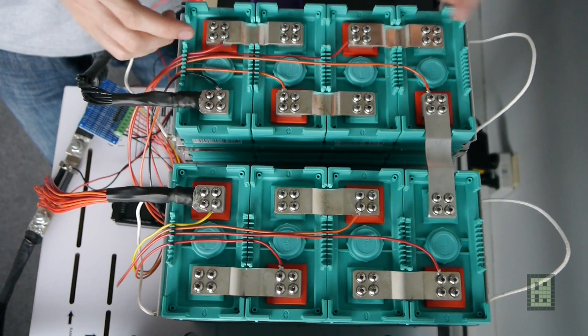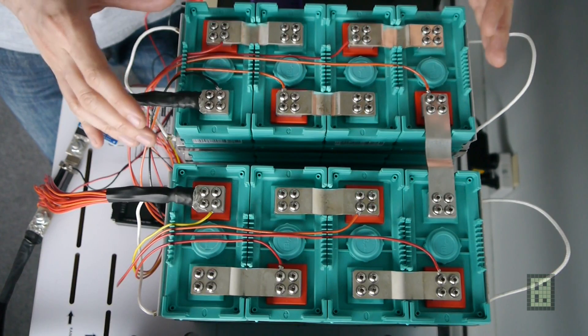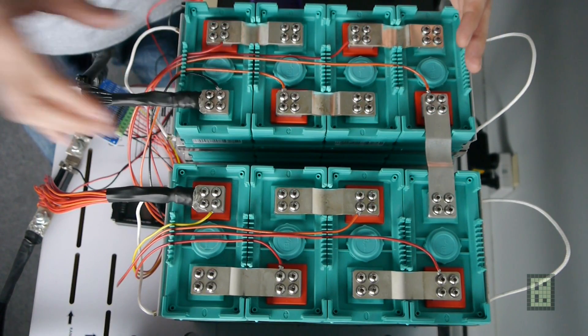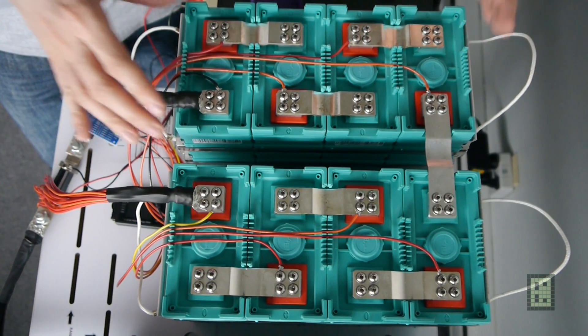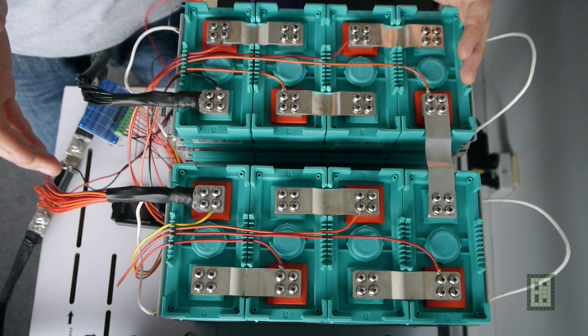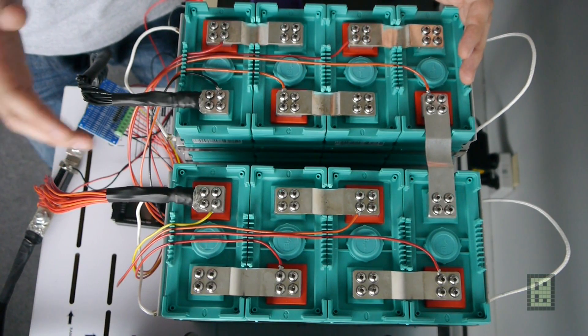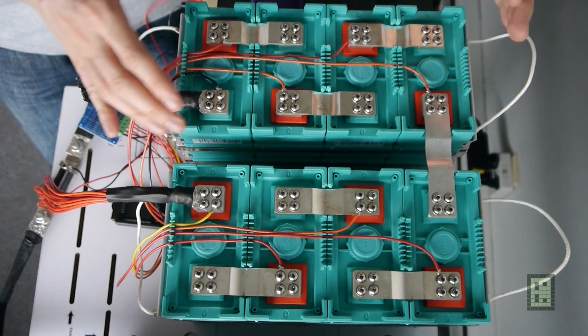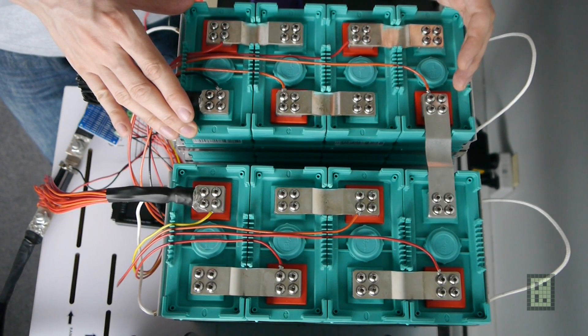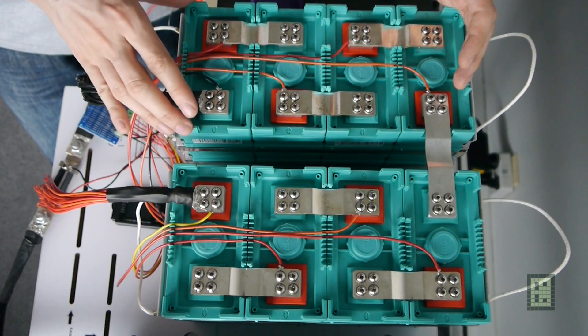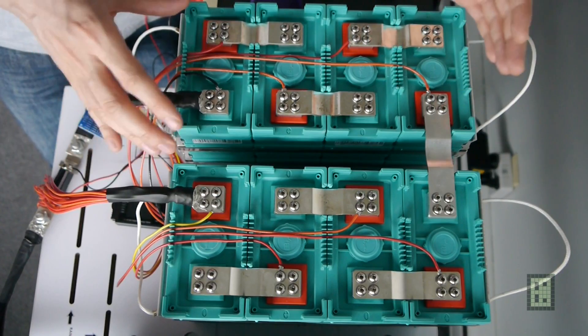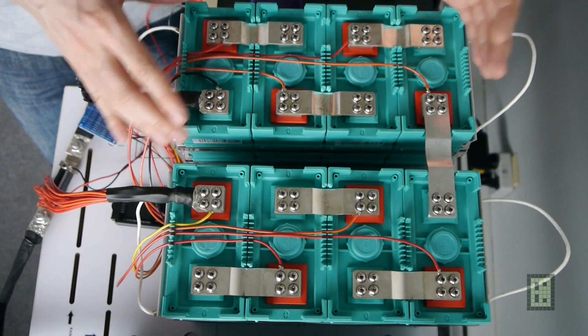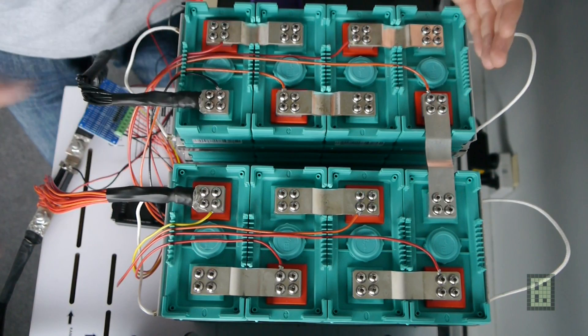I charged each individual cell to 3.55 volts and now I will do a full discharge at about 0.5C, so half the capacity. These are 100 amp hour batteries and I will discharge them with probably around 50 amps.